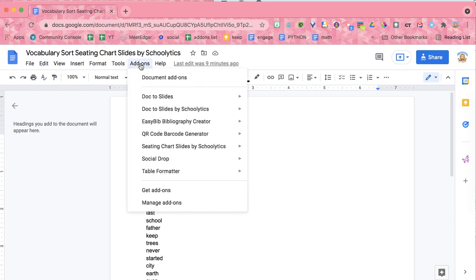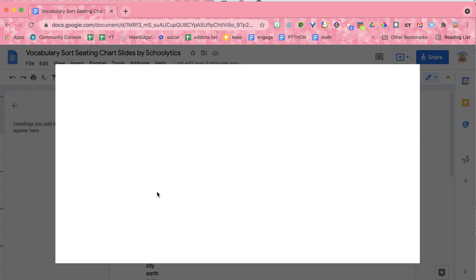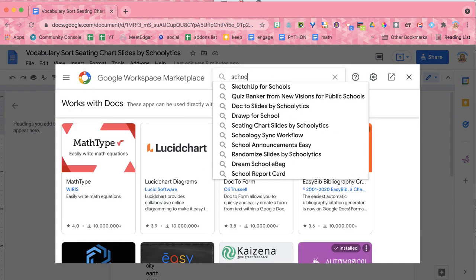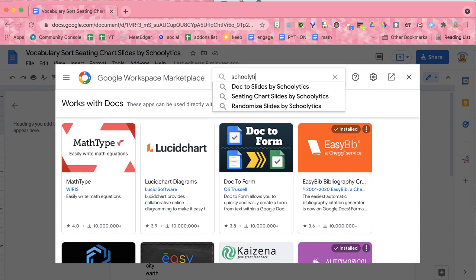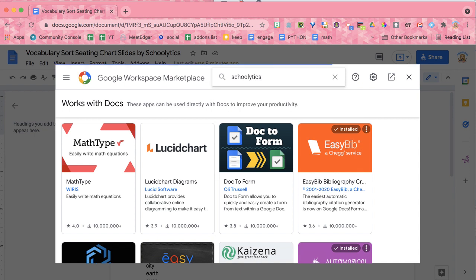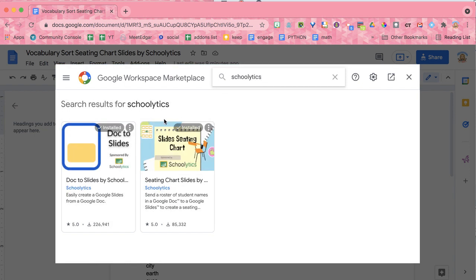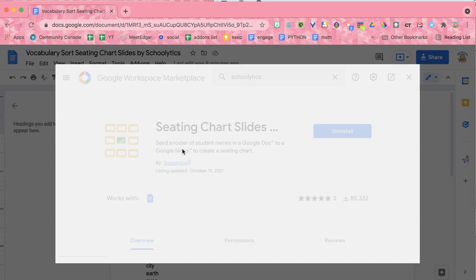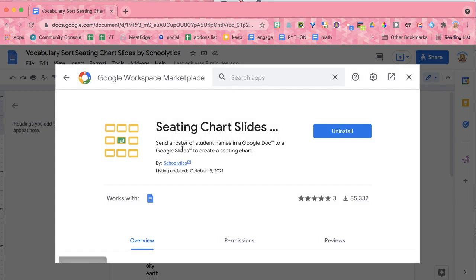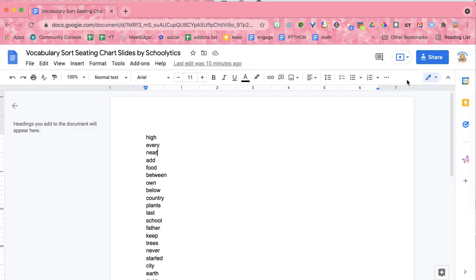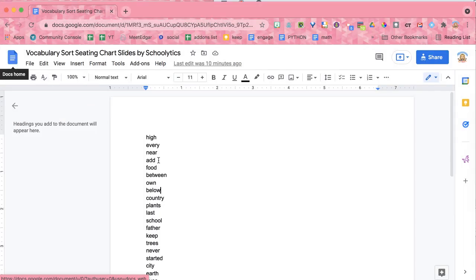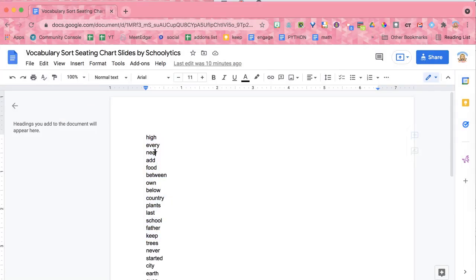So you're going to come up to the Add-ons menu and come down to Get Add-ons. Now this add-on is sponsored by Schoolytics, so I'm just going to look up Schoolytics and I'm able to find add-ons that are sponsored by Schoolytics. So I'm going to select this one and you're going to go ahead and install that, and it's going to be in all of your Google Docs all the time. So all you need to have is a Google Doc and paragraphs in the text.